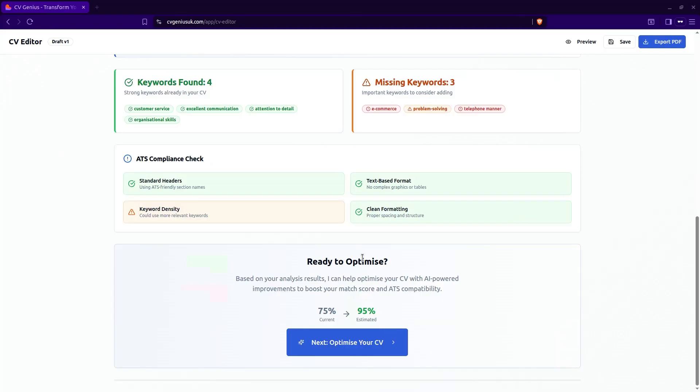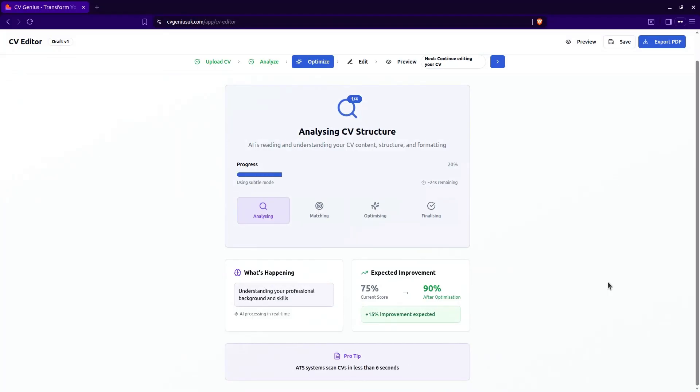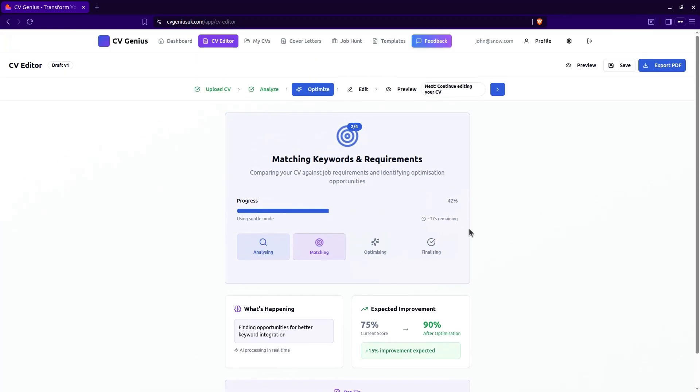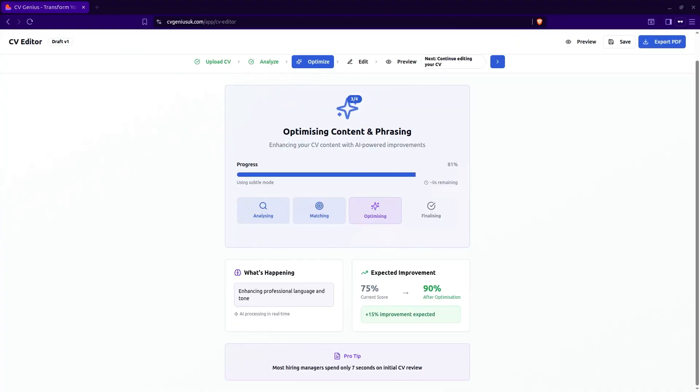So let's get ready to optimize. And away it goes. The AI is now analyzing your CV and the job description and it's making changes and enhancements to your CV. So we went through upload, we analyzed the job description and we are now optimizing your CV to match that job description. It takes just a few seconds to complete.